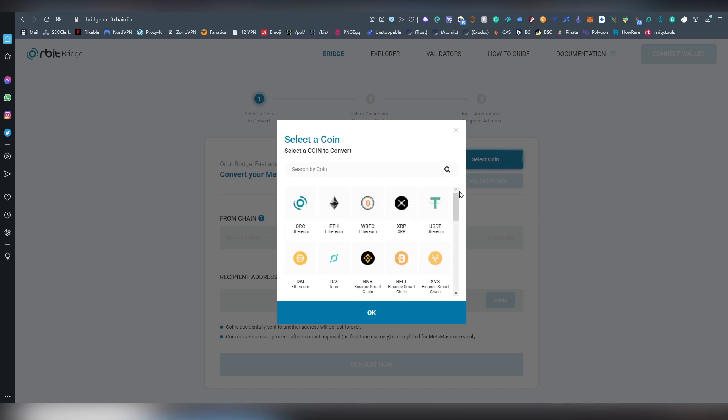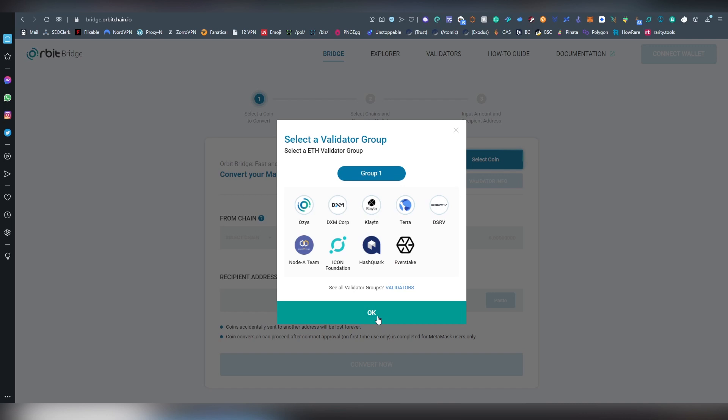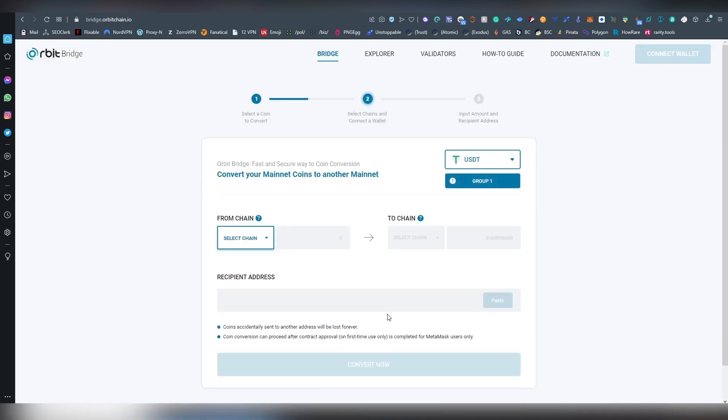So, for instance, let's say we are going to be choosing USDT, and we are going to be clicking OK. And now there is going to be a validator group. These are basically the people who are going to be validating the authenticity of that transaction. Obviously, there are big players here, Terra, for instance, Klaytn, etc. And you can actually choose anything here, it just shows you which are the validators here. You click OK.